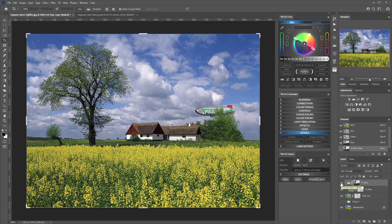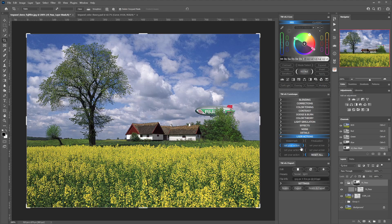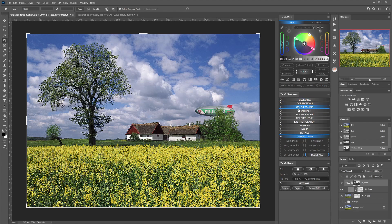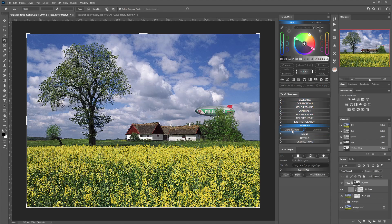Finally, the last part of the panel is the user actions section, where you can assign specific actions you have recorded to a single button. Just by clicking on the button you will get the opportunity to assign and run the action from your customized actions. And that's almost everything for this quick overview of the Landscape module.